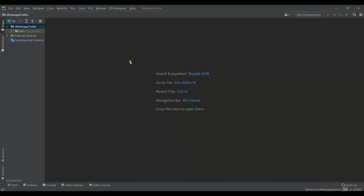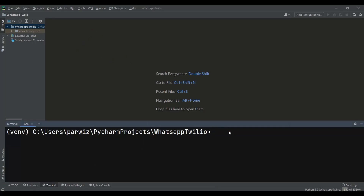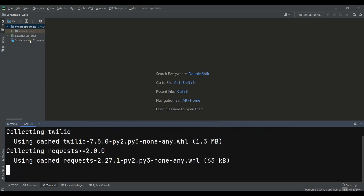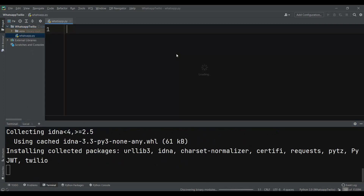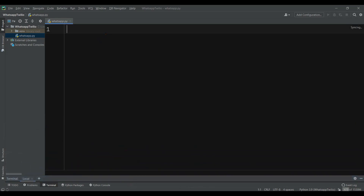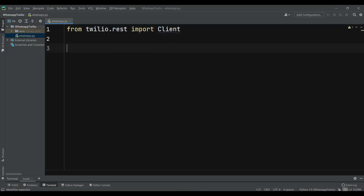I already have a project created in PyCharm. The first thing we need to do is install Twilio, so we can run pip install twilio and wait for the installation. After that, I'm creating a new file. Once it's installed, we import by saying: from twilio.rest import Client.